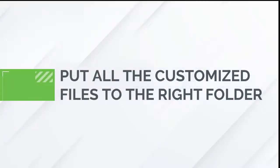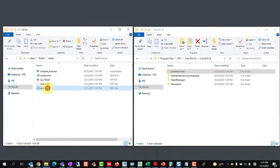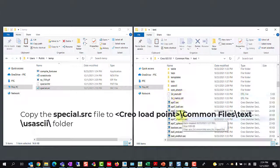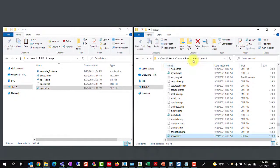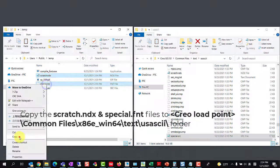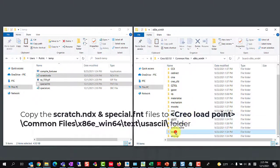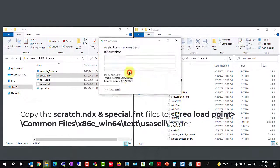In the next step, we need to copy and paste the customized files into the specific Creo installation folder. Please take care to backup the original files to avoid any errors. Copy the special.src file to Creo load point, common files, text, usascii folder. Copy scratch.ndx and special.fnt files to Creo load point, common files, x86-e-win64, text, usascii folder.